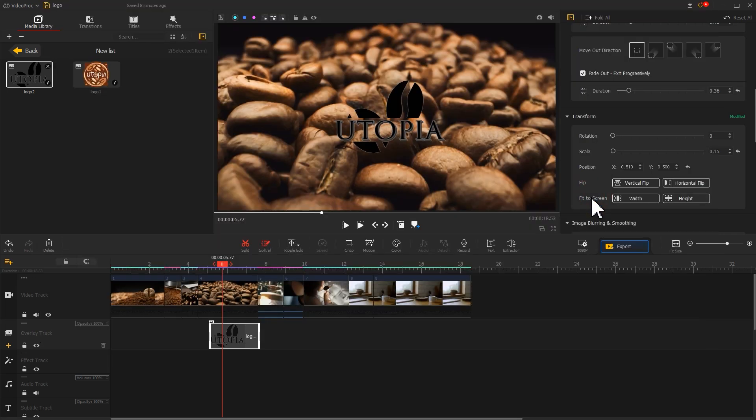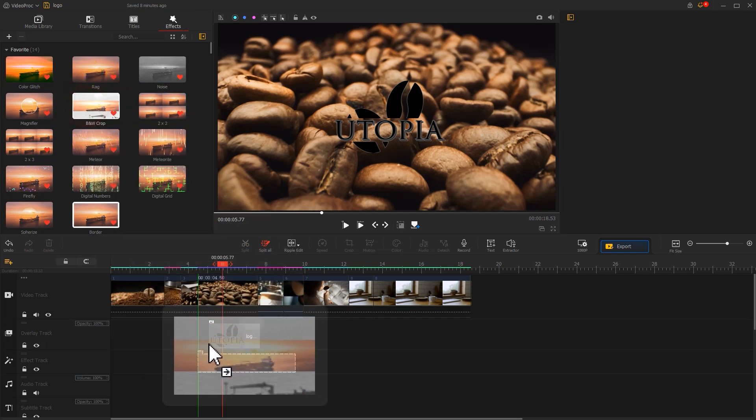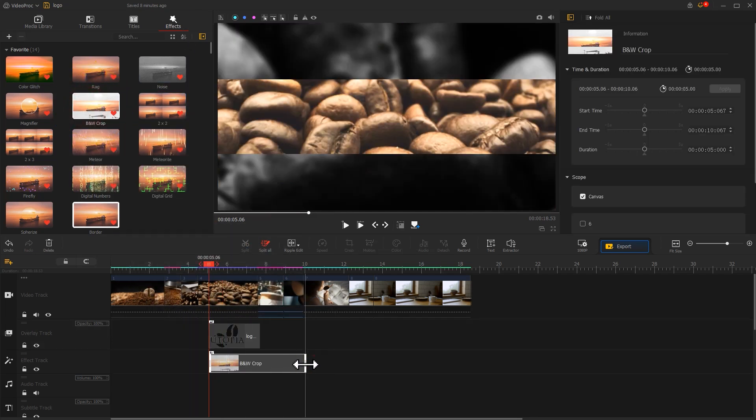Then go back to your first keyframe, move the box to your right until it is completely off screen. Click apply to return to the main interface. Open effects panel in the upper left corner, drag the BMV crop effect to the timeline to align with this logo.